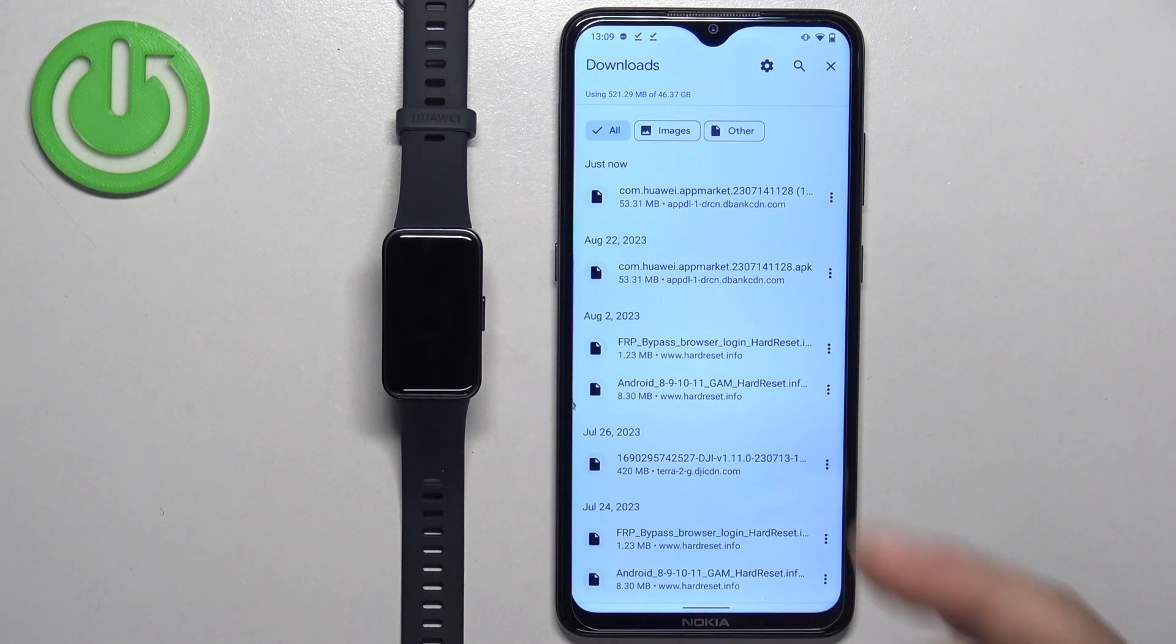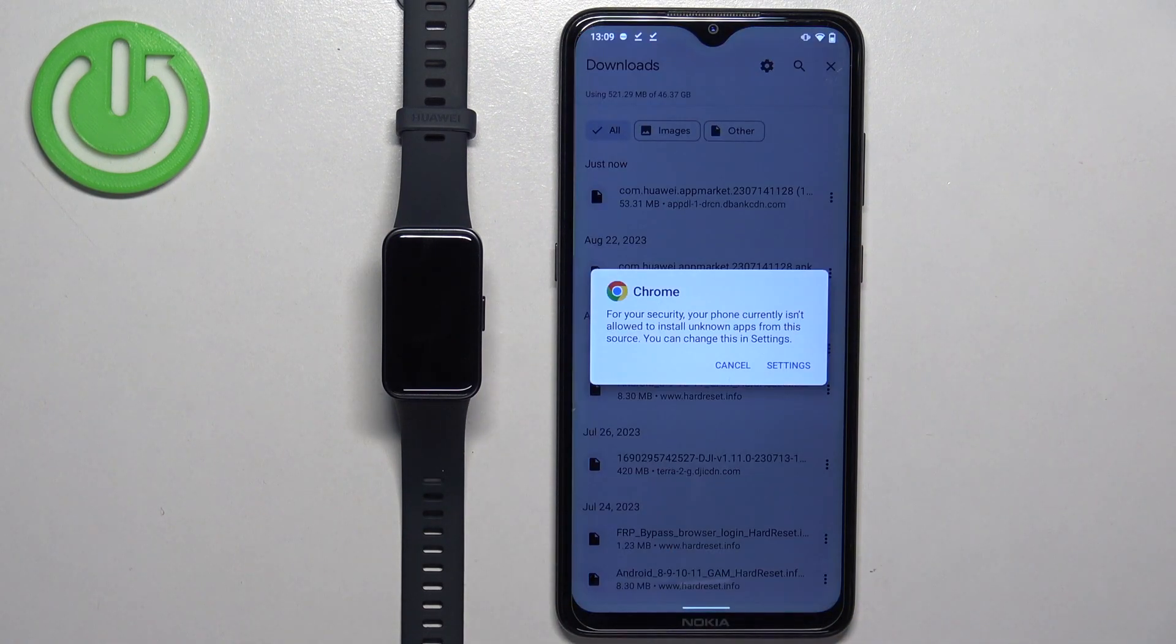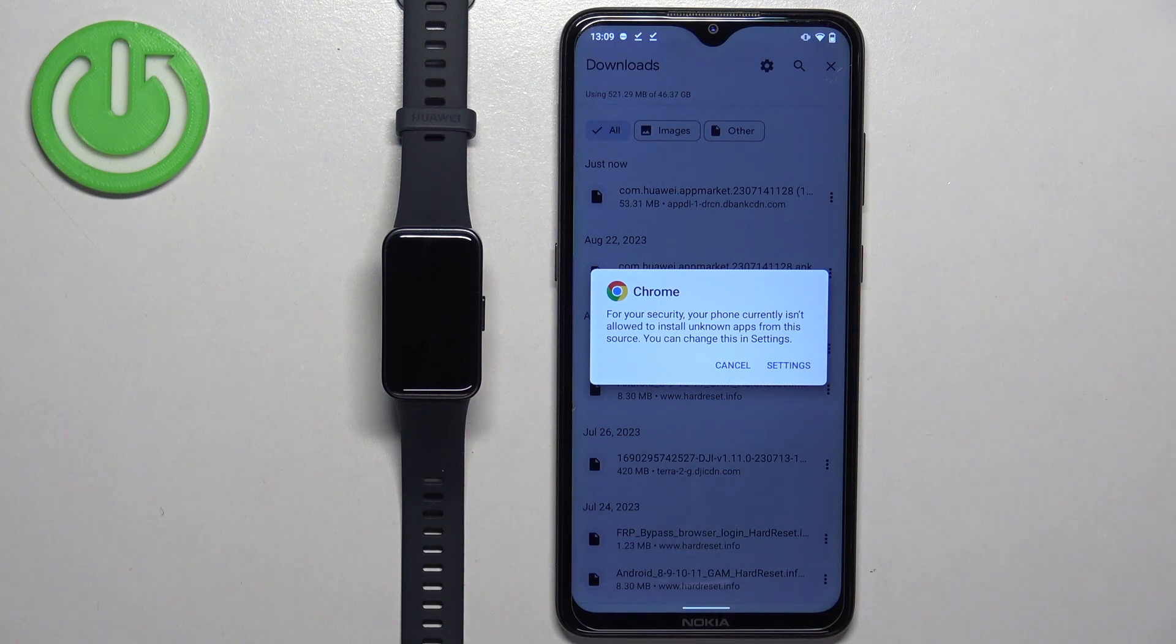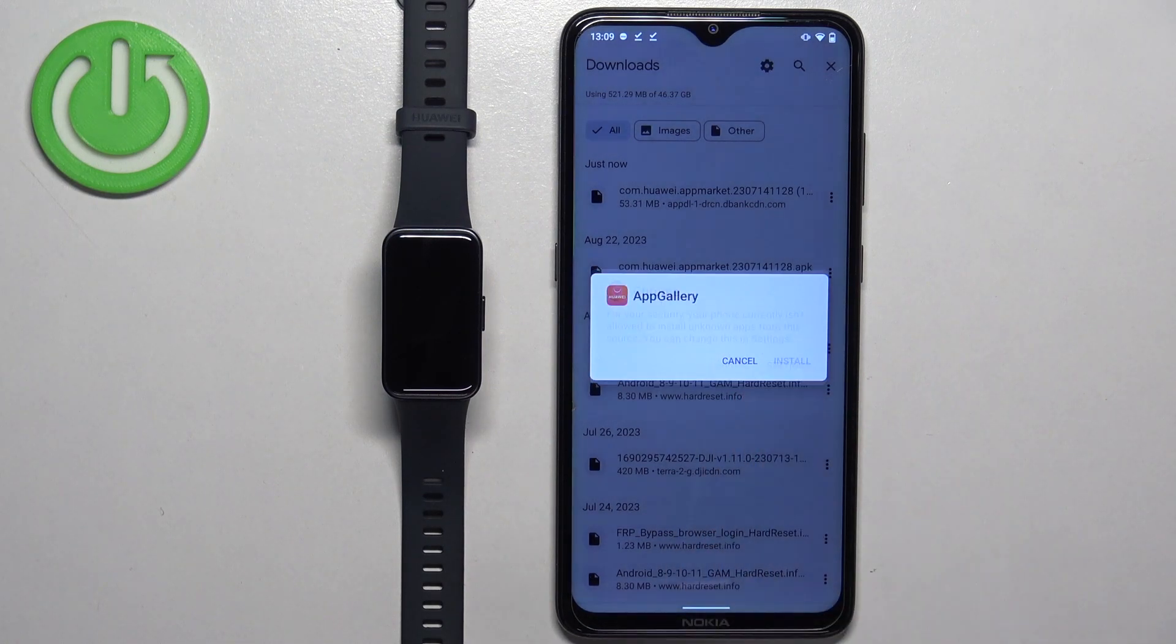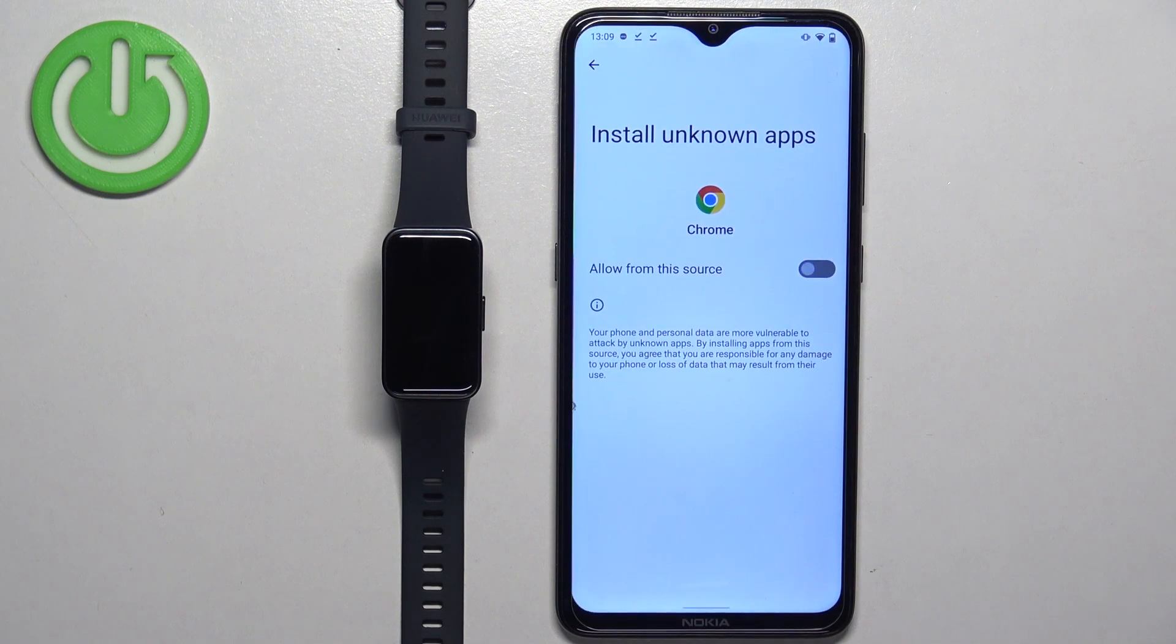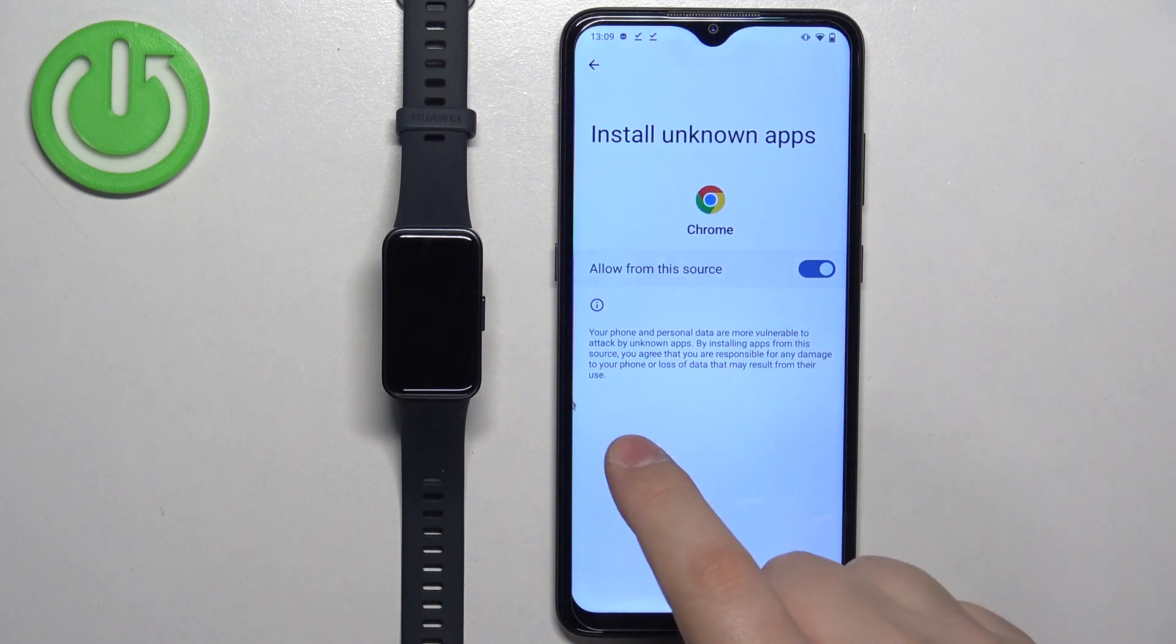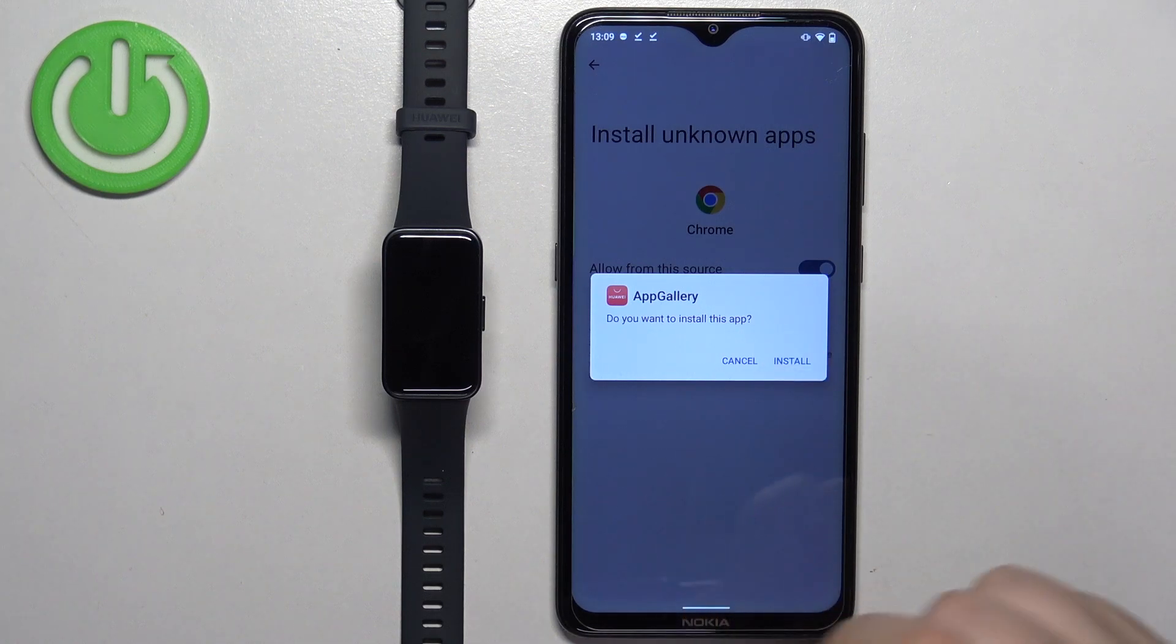Once you find it, tap on it to open it. If you see this pop-up on the screen about the permission to install unknown apps, tap on settings. It will redirect you to this page. Here make sure to enable the allow from this source.